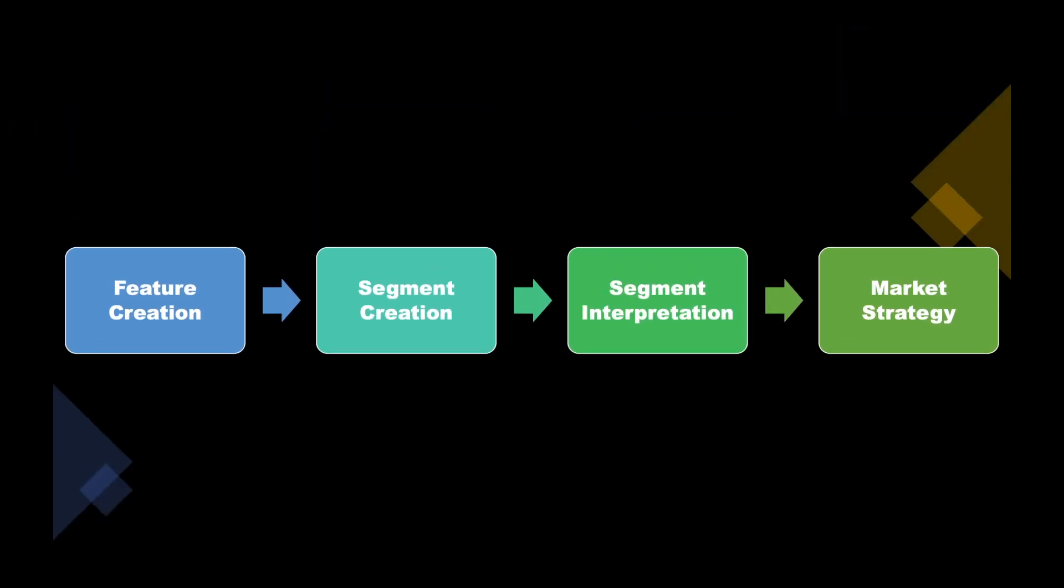Once you have collected the data, you can start the behavioral segmentation process which involves feature creation, segment creation using clustering algorithms, segment interpretation, and then creating a marketing strategy.